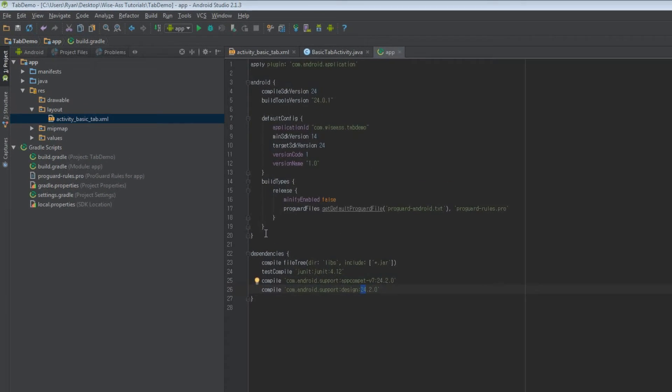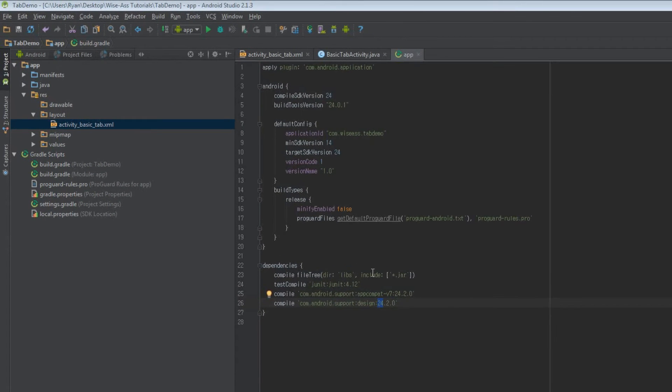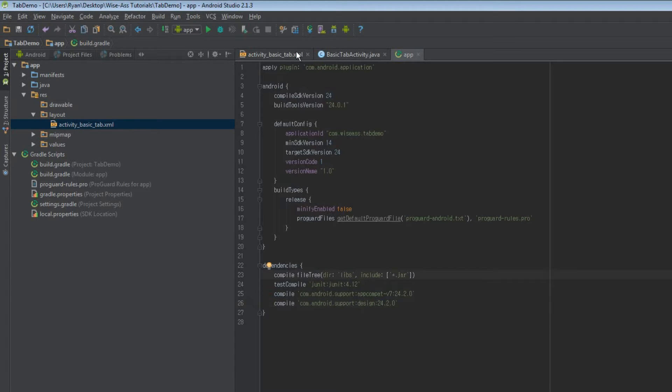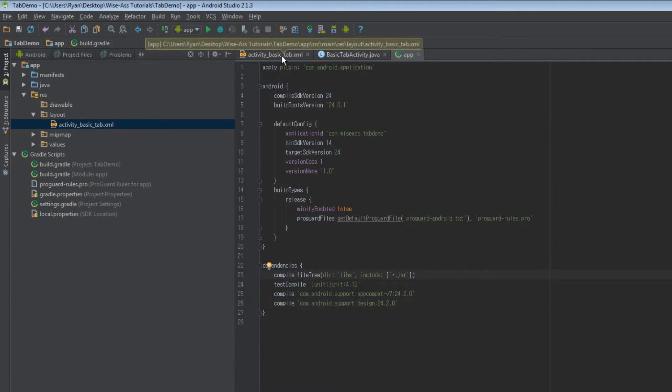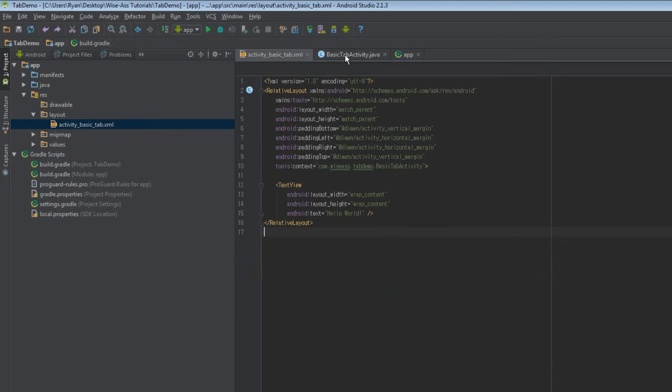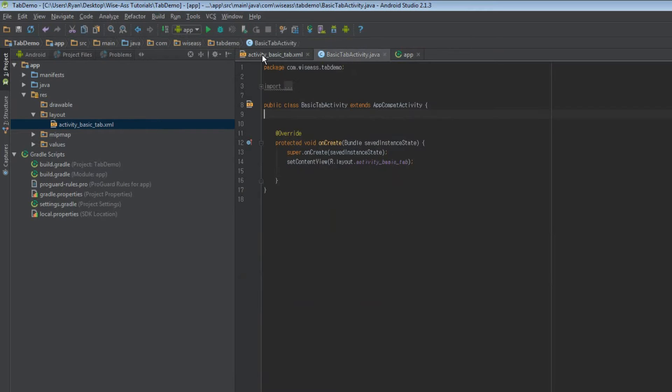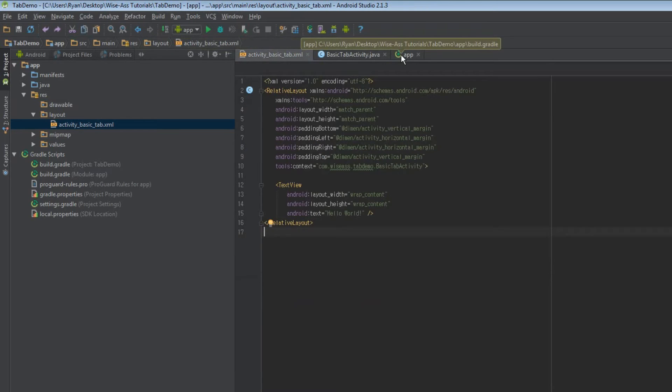And we're back. So what I've done is I've created a new project in Android Studio called tab demo and I've created a basic tab activity dot java and a corresponding layout for it activity basic tab. And this just has a default blank activity type deal.